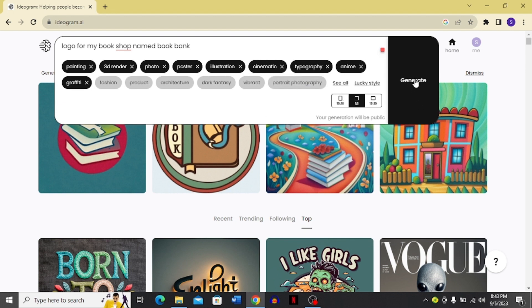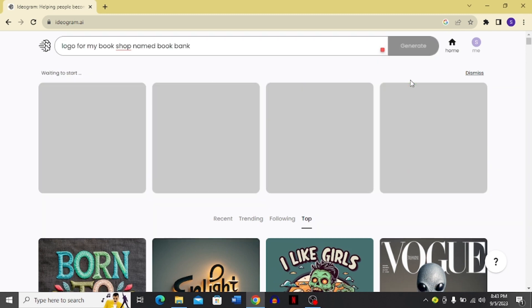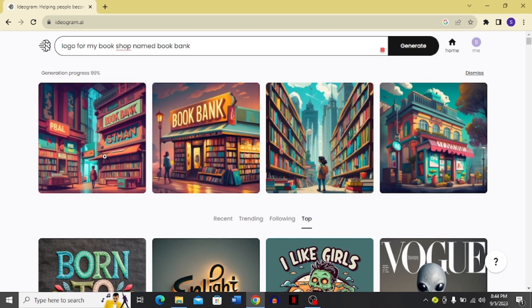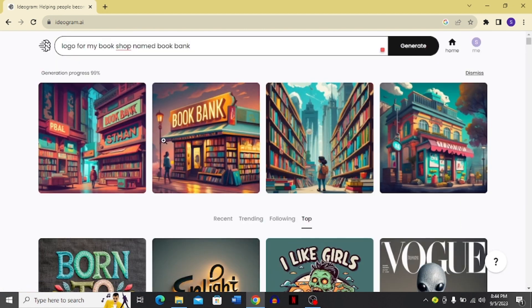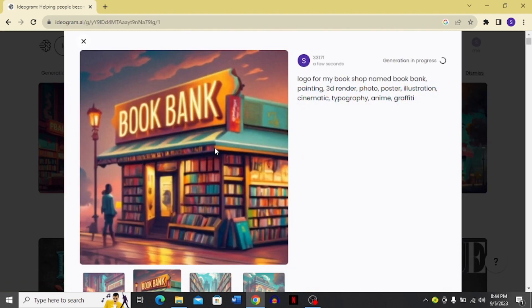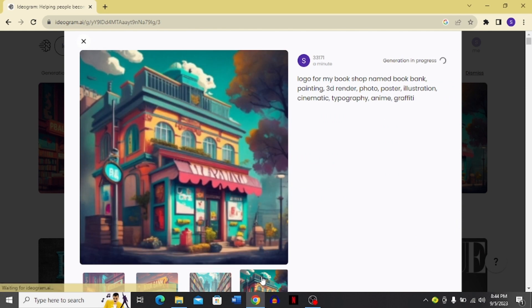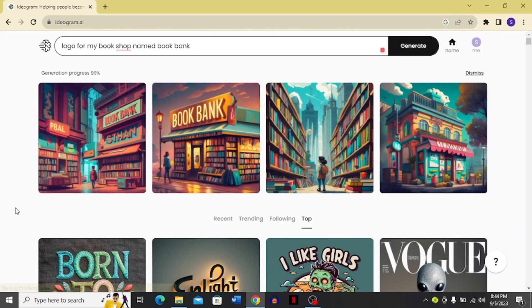You can also choose multiple filters at once — illustration, cinematic, typography, dark fantasy, graffiti — as many as you want. I'm going to click generate again and see what it produces. Here you can see what it has produced: four different image options, and look how beautifully it generates images.